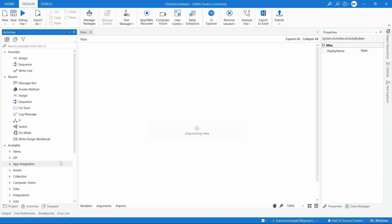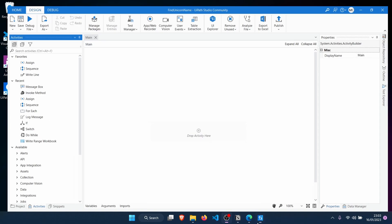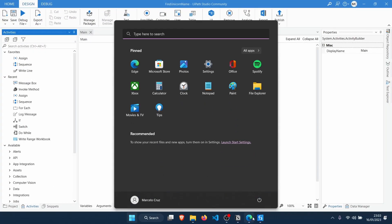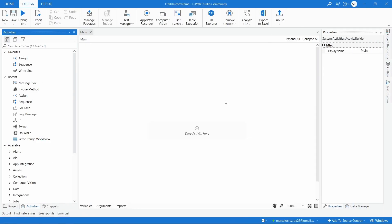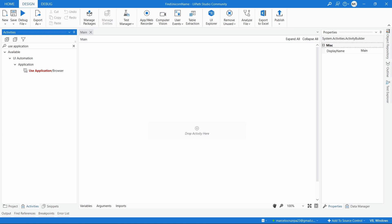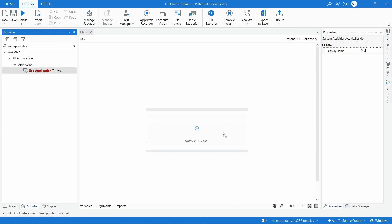Let's think about the robot we want to develop — it should first open the browser on a web page. To do that in UiPath we will use the Use Application/Browser activity. This activity allows us to open, close, and use applications or browsers that we want to automate — it works both for browsers and desktop applications. We'll drag it into our project file.